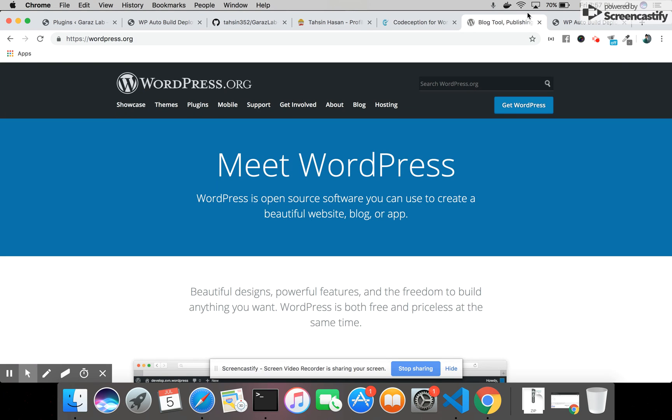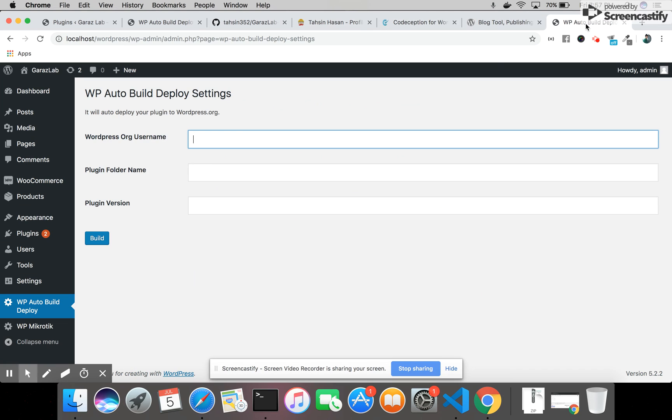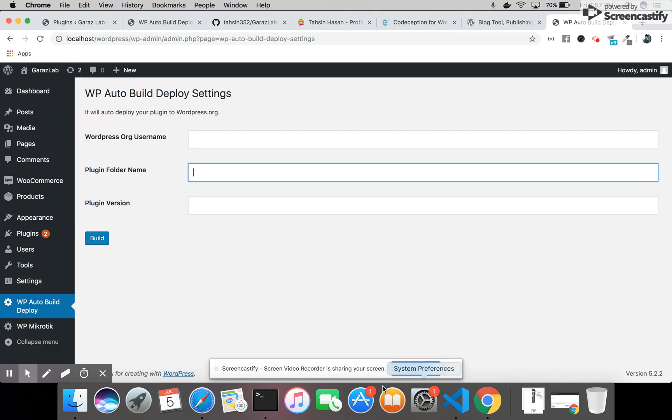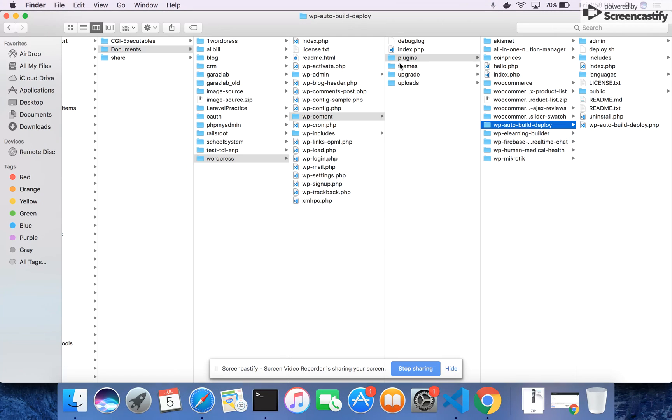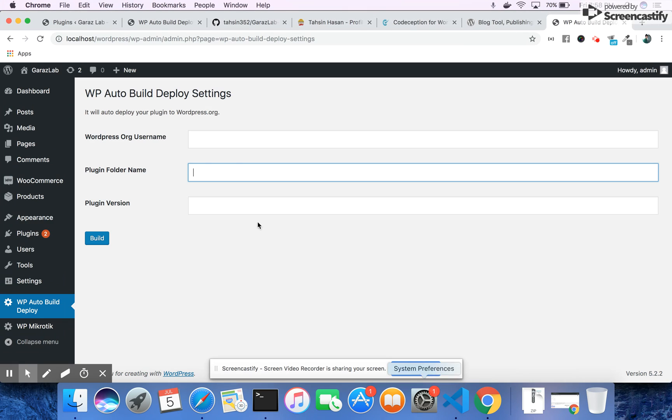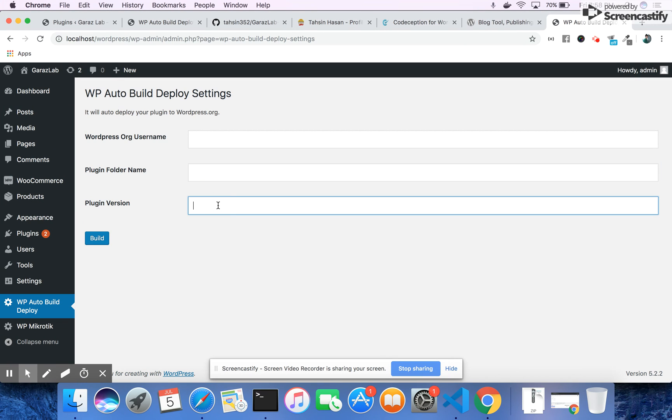The next one is the plugin folder name. For example, this is the plugin folder name under the wp-content/plugins folder. You need to write it here. And the plugin version - it's incremental, so every time you build, you just add the latest version and click the build button.